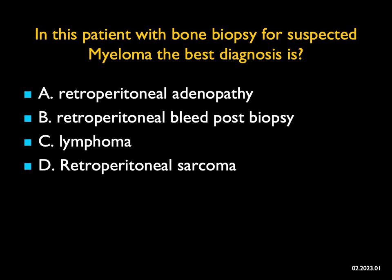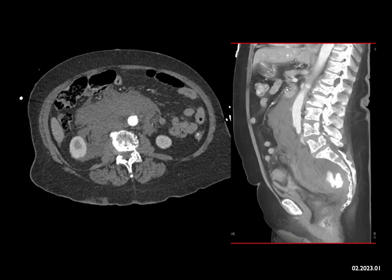In this patient with bone marrow biopsy for suspected myeloma, what's the best diagnosis? If you look at the images on the axial view, you see what looks like a large soft tissue mass in the retroperitoneum, particularly tracking on the right side greater than the left. From the sagittal view, it tracks all the way down to the patient's pelvis. You can see multiple mixed lytic and blastic lesions in the bone, most consistent with the diagnosis of myeloma.